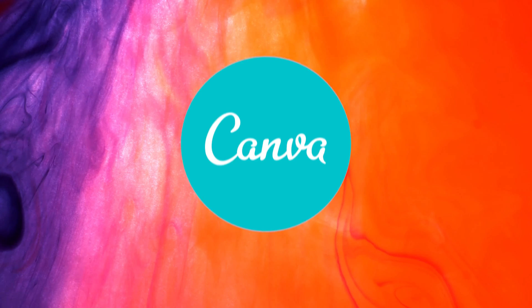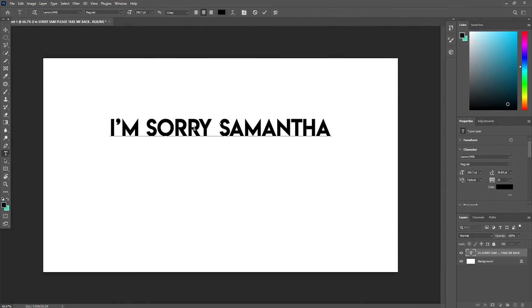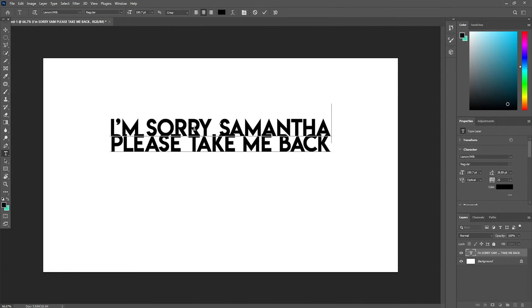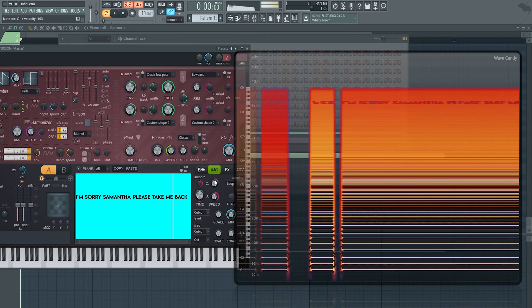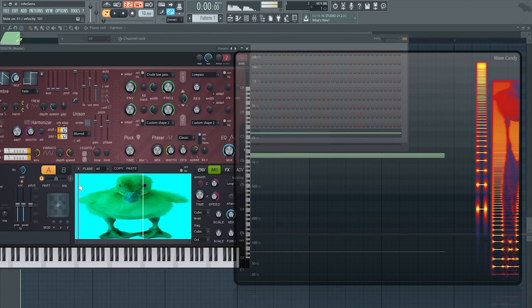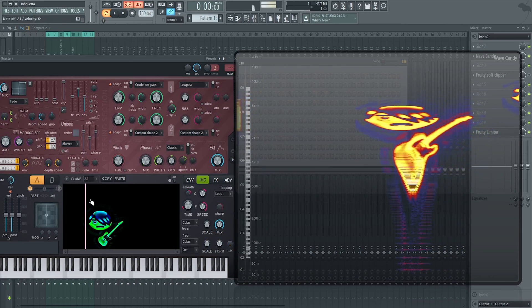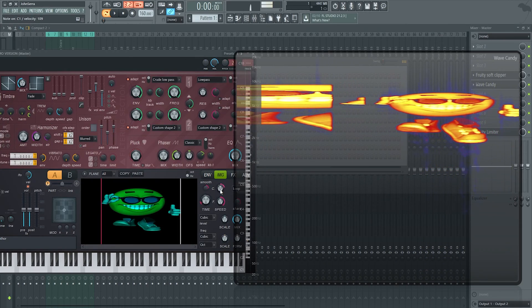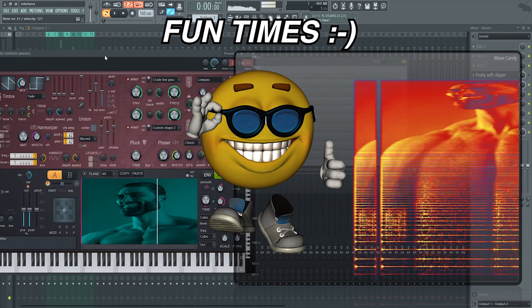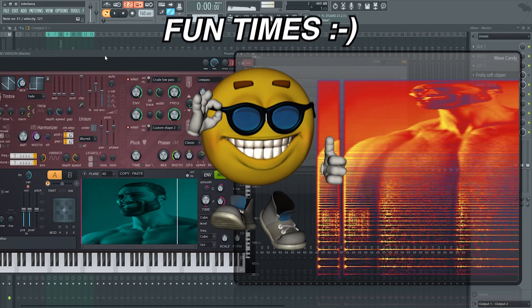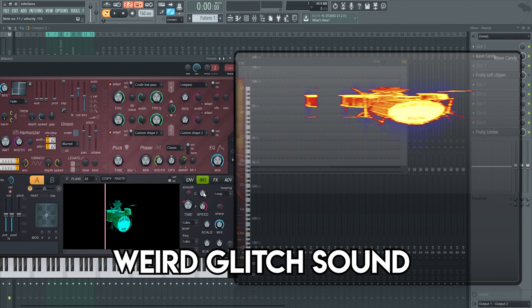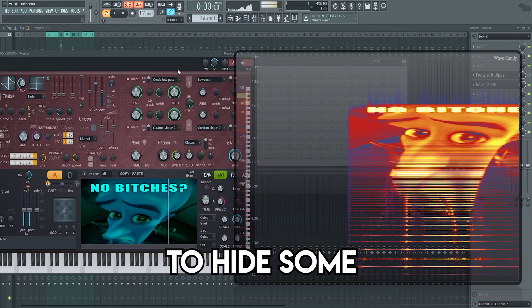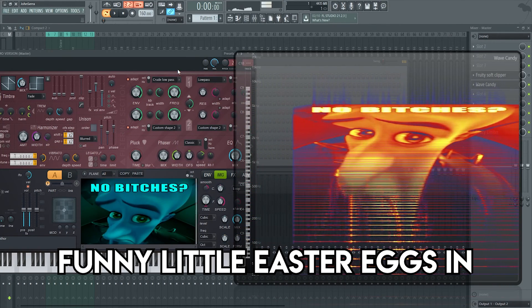If you have a free Canva account or if you happen to have Photoshop on your computer, you can really go crazy with this. Type out a hidden message in your next track or add a little funny animal as an Easter egg in your next hit single. I have no clue how to make these sound good as actual playable sounds — this was just a funny little thing I thought would be cool to show y'all, but I do think this can work well as a hidden little weird glitch sound in your songs to hide some funny little Easter eggs in.